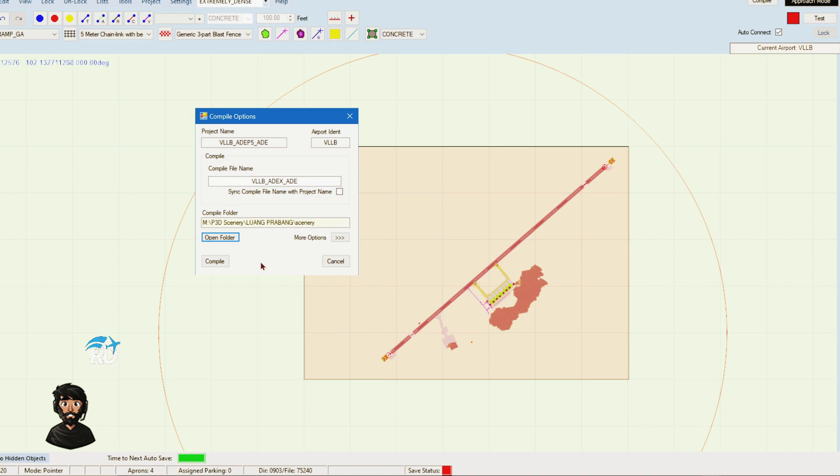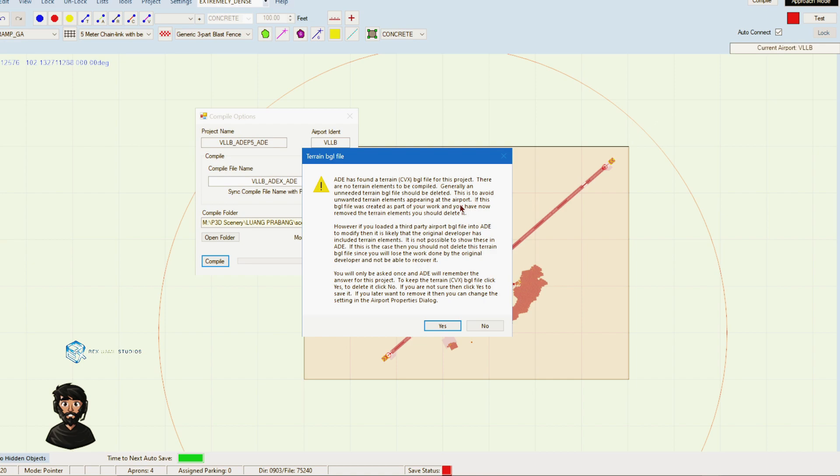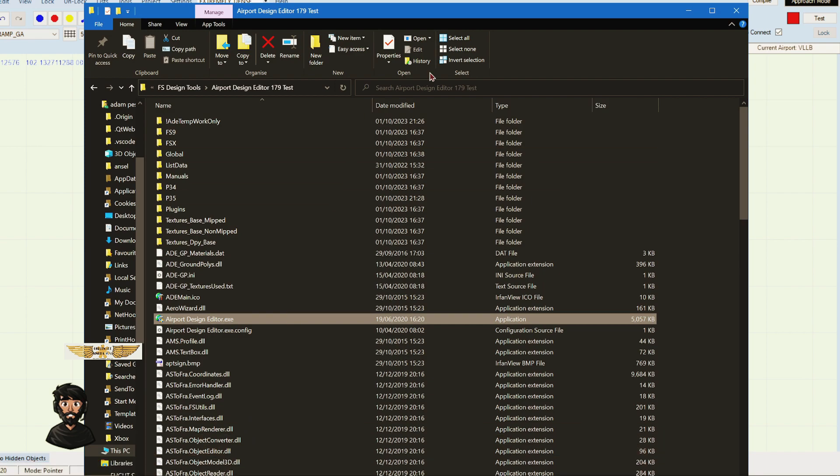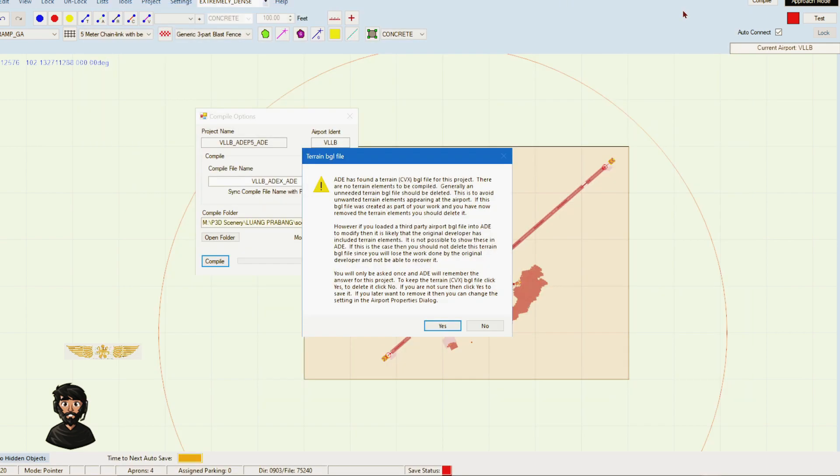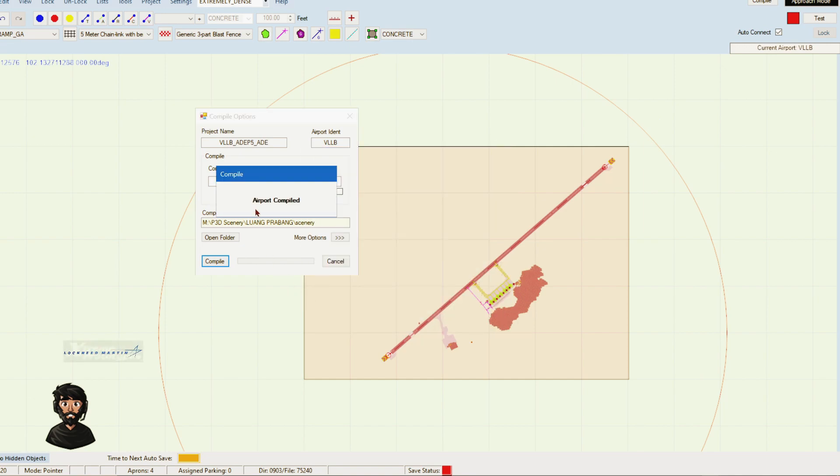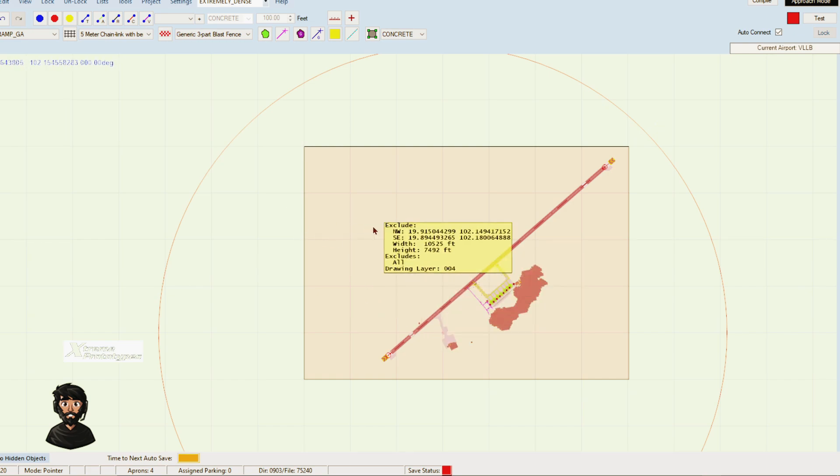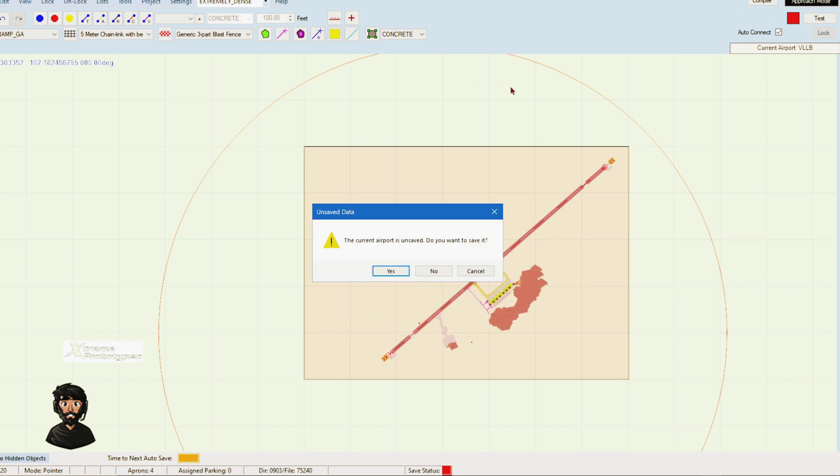Click Compile. It says here ADE has found a terrain BGL file for this project. There are no terrain elements to be compiled. Generally, an unneeded terrain BGL should be deleted to avoid unwanted terrain elements appearing at the airport. The CVX file that is in my folder is from the third party developer, so that's fine. But if it did have conflicts with the surrounding area, I could just remove it and it would remove those conflicts. I'm going to click yes on that. The airport is now compiled, it is now saved. We can now close out of this.